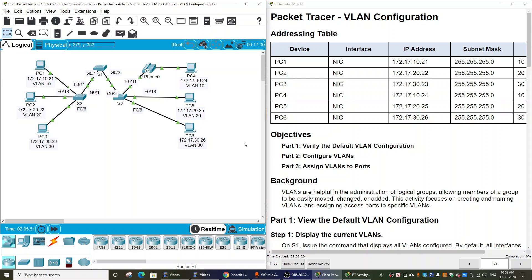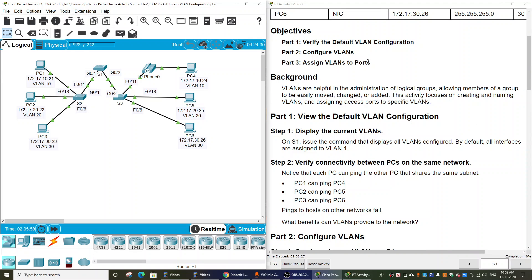In this Packet Tracer activity, we will configure VLANs. On Part 1, we will verify the default VLAN configuration on the topology with 3 switches, some end devices connected to Switch 2, some devices connected to Switch 3, and especially we have an IP phone. On Part 2, we will configure VLANs. On Part 3, we will assign VLANs to ports.